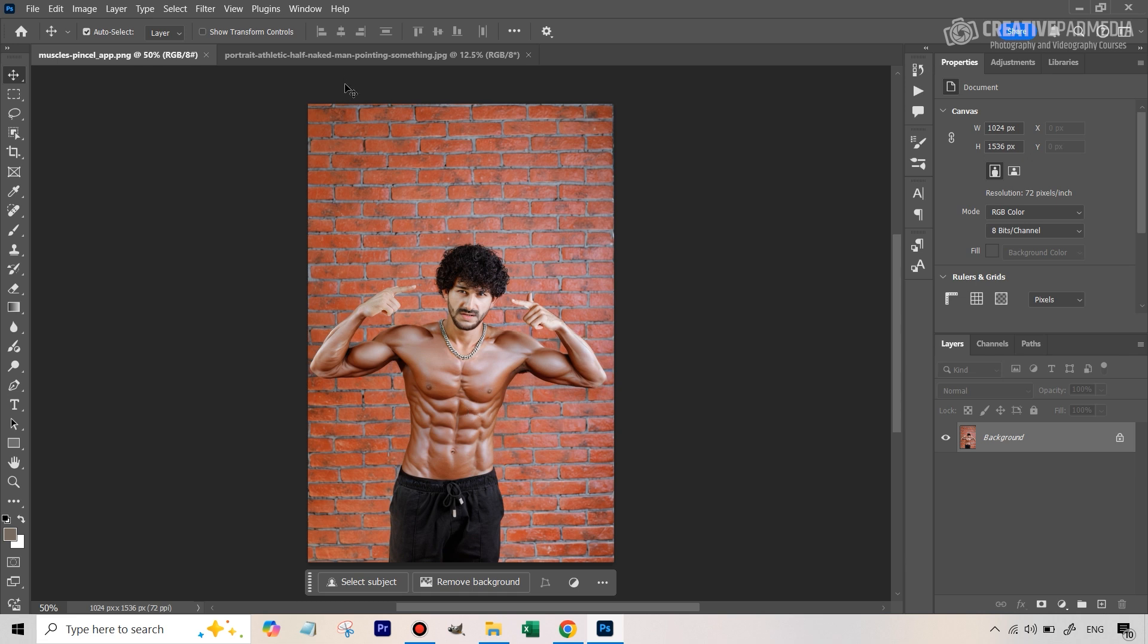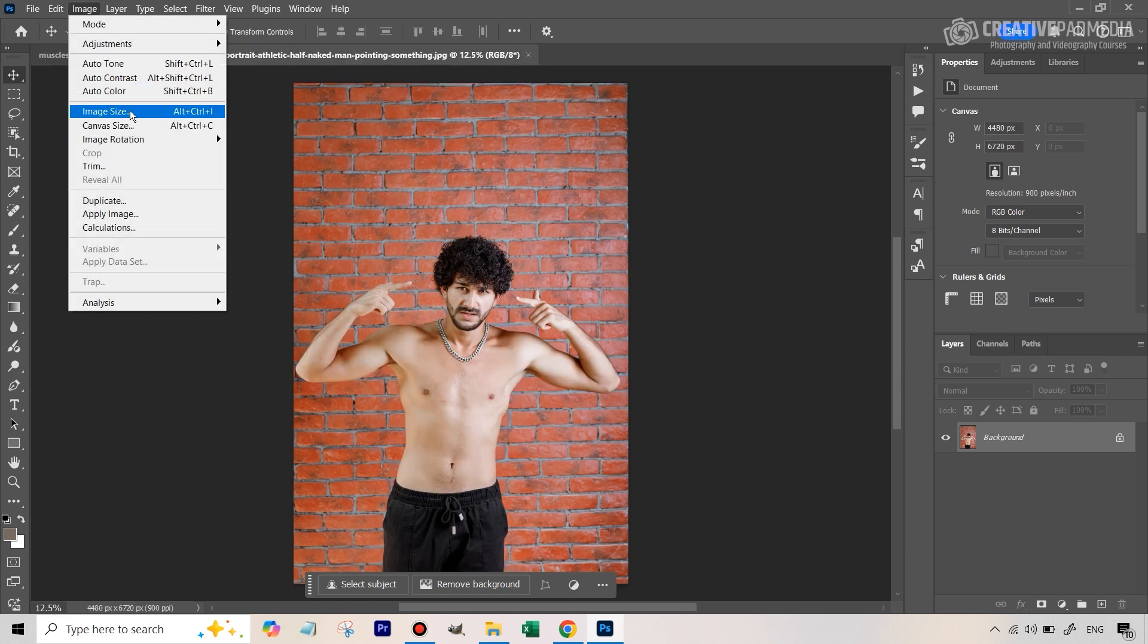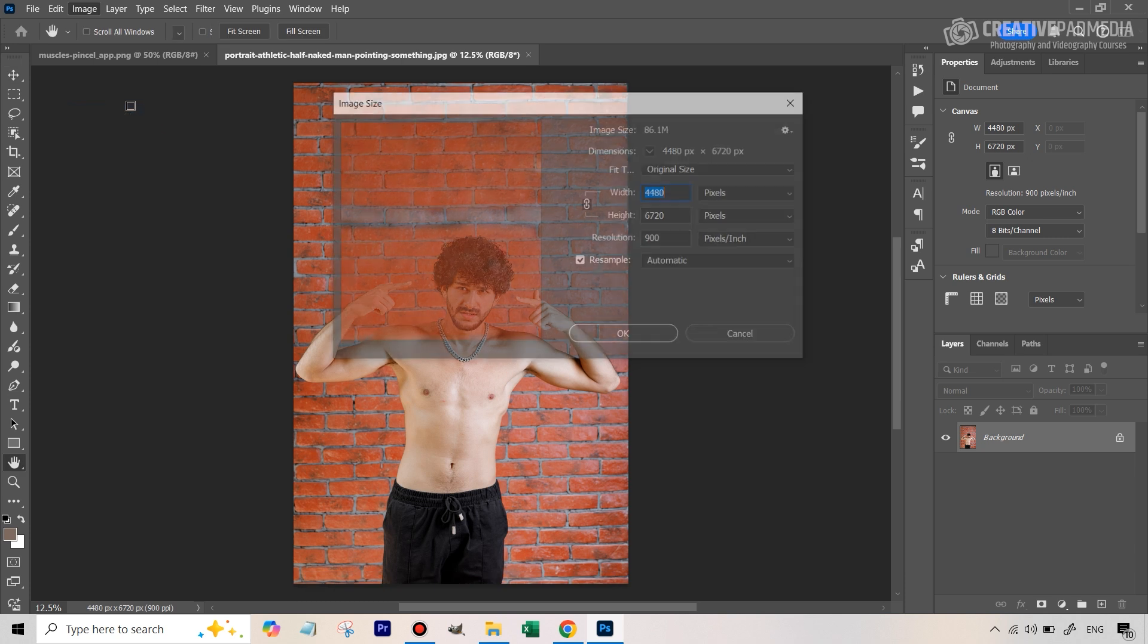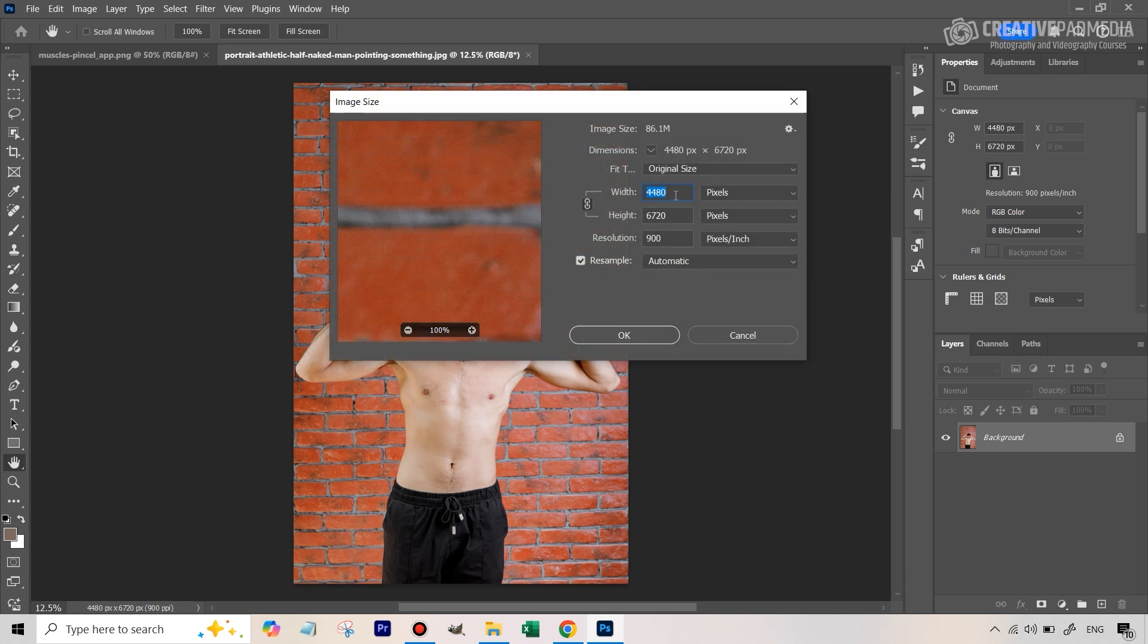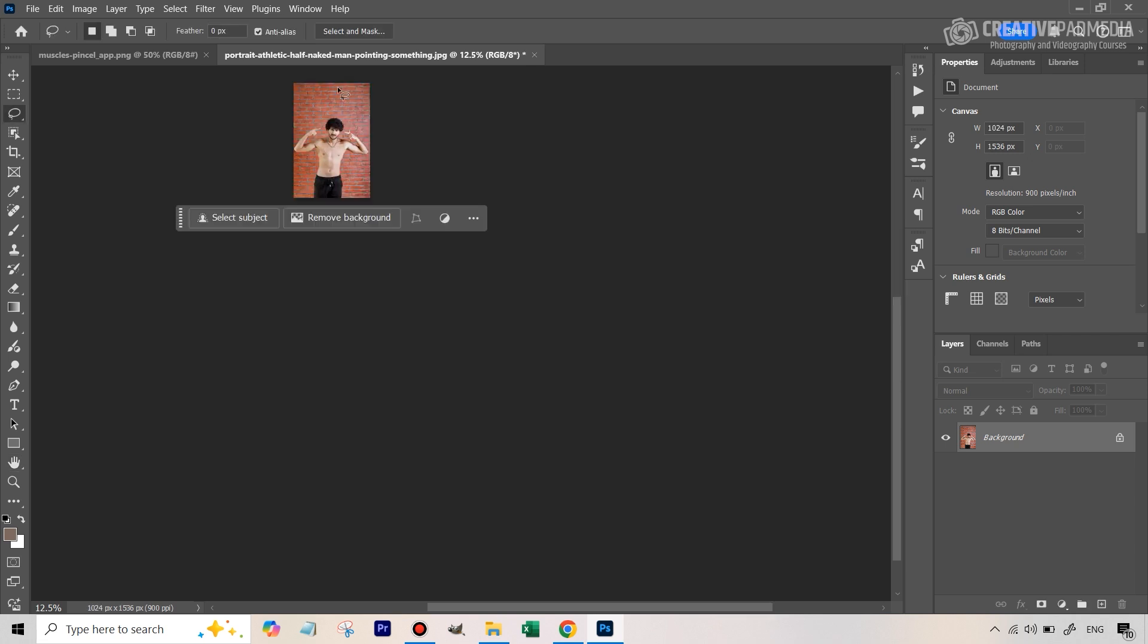So what we're going to do is we're going to turn this image by going to image image size and we're just going to type in either of those okay so on width I've written 1024 let's hit okay and now this will be of the same size so let's wait for this.